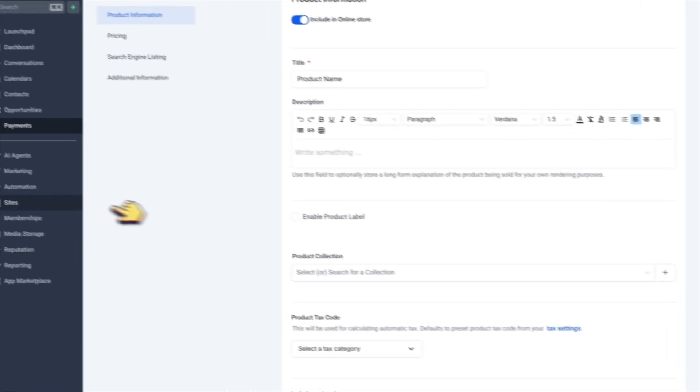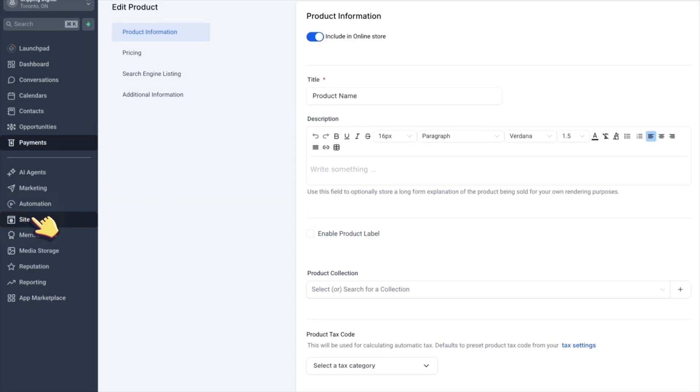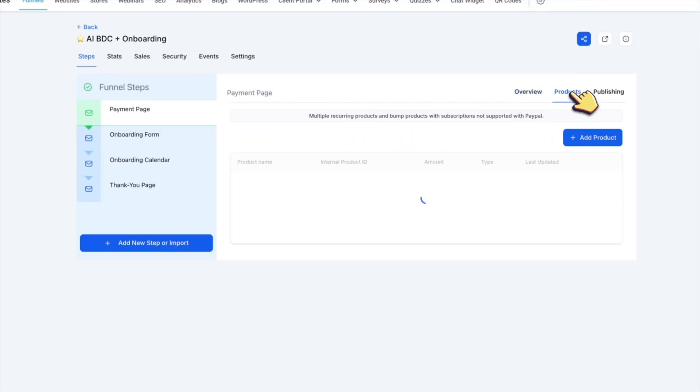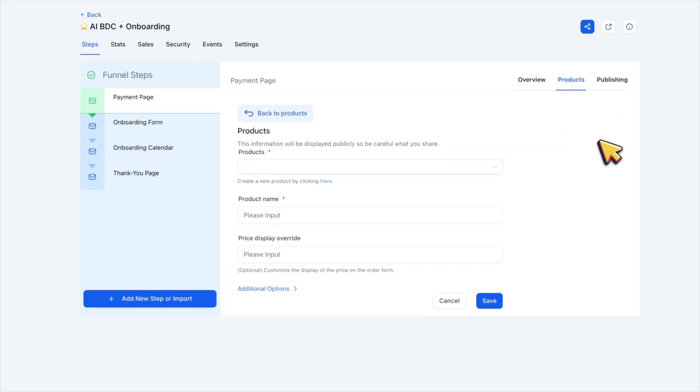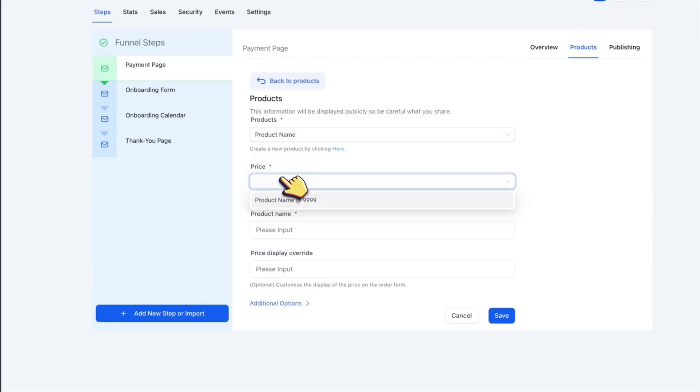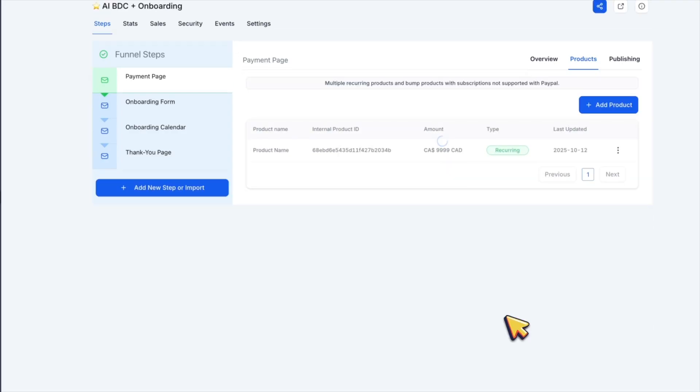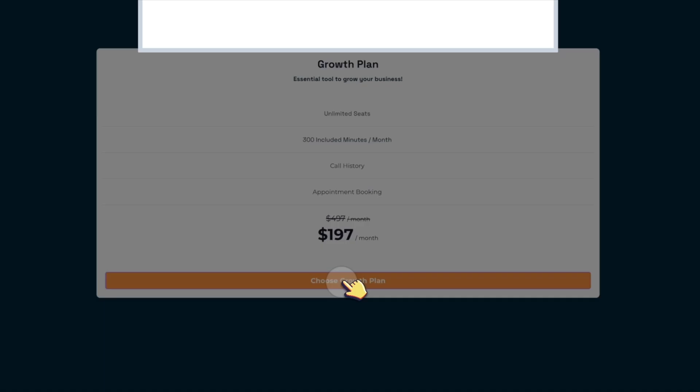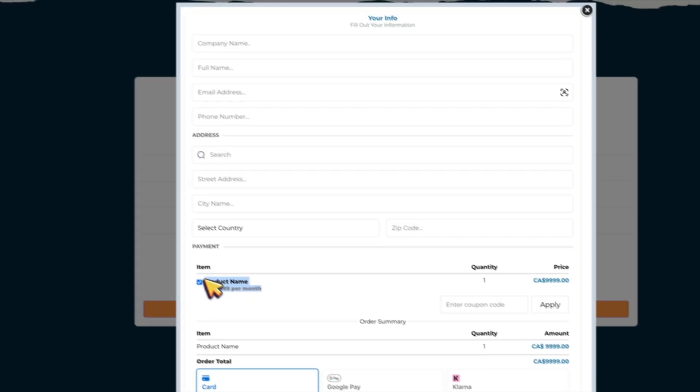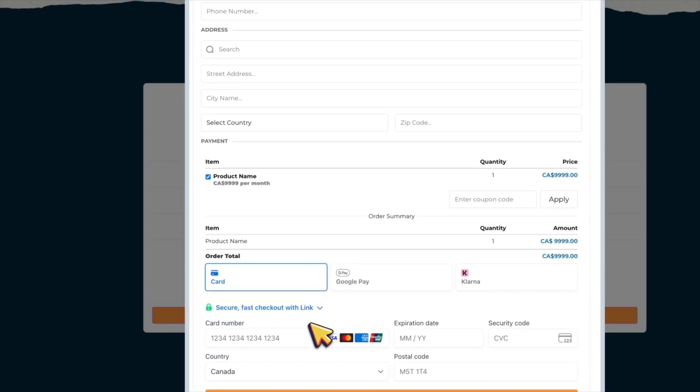Now go back to sites, find the payment form, click products, click add product and the thing that we just created should be on the list. Select the product and the price and click save. Now if we check the pop-up window again, our payment form is updated with the right name and price as you can see here.